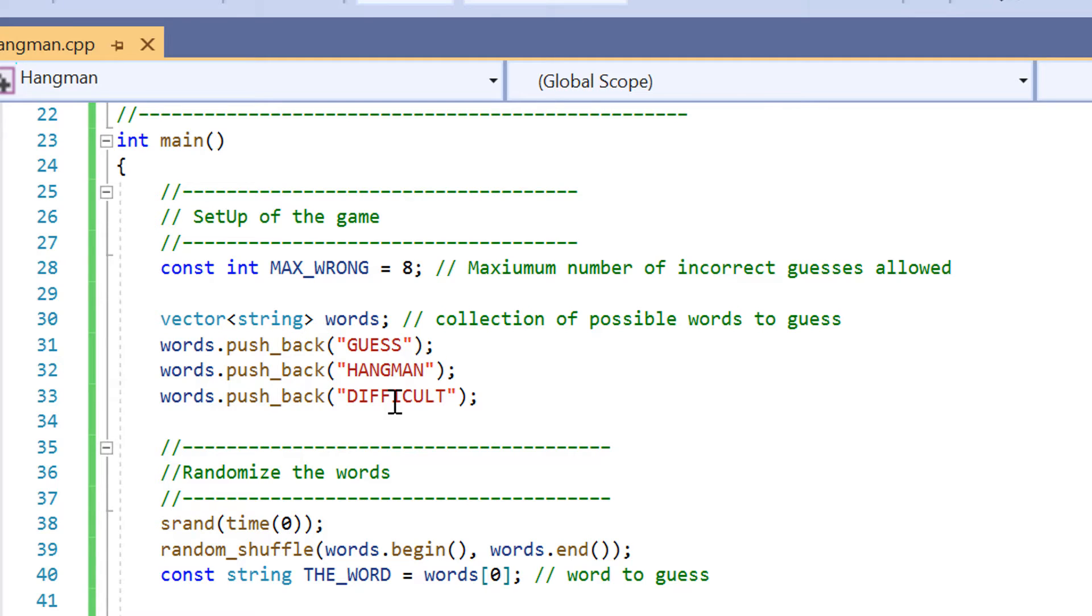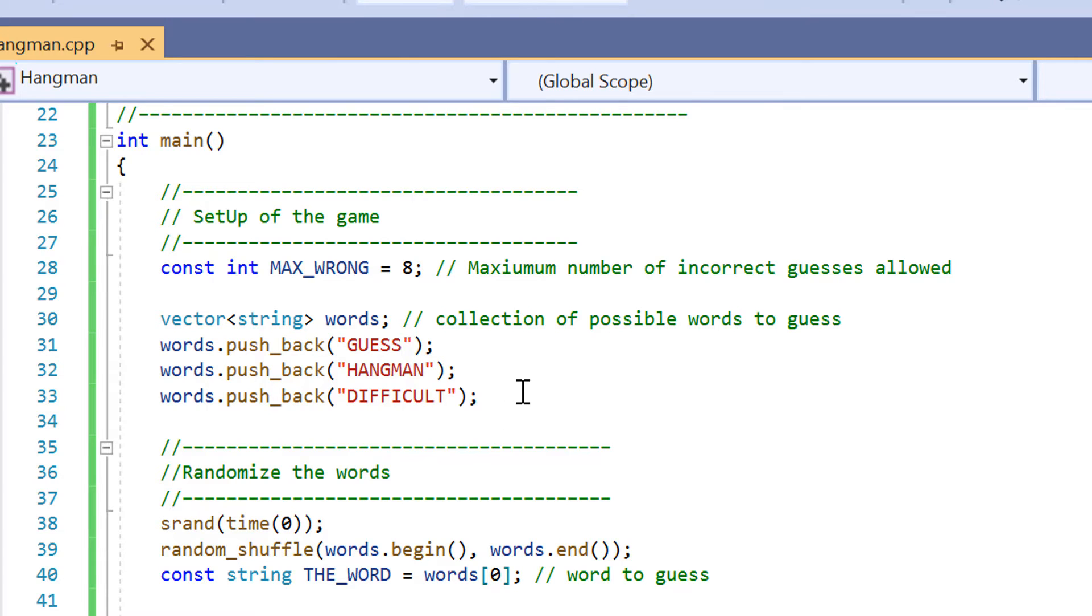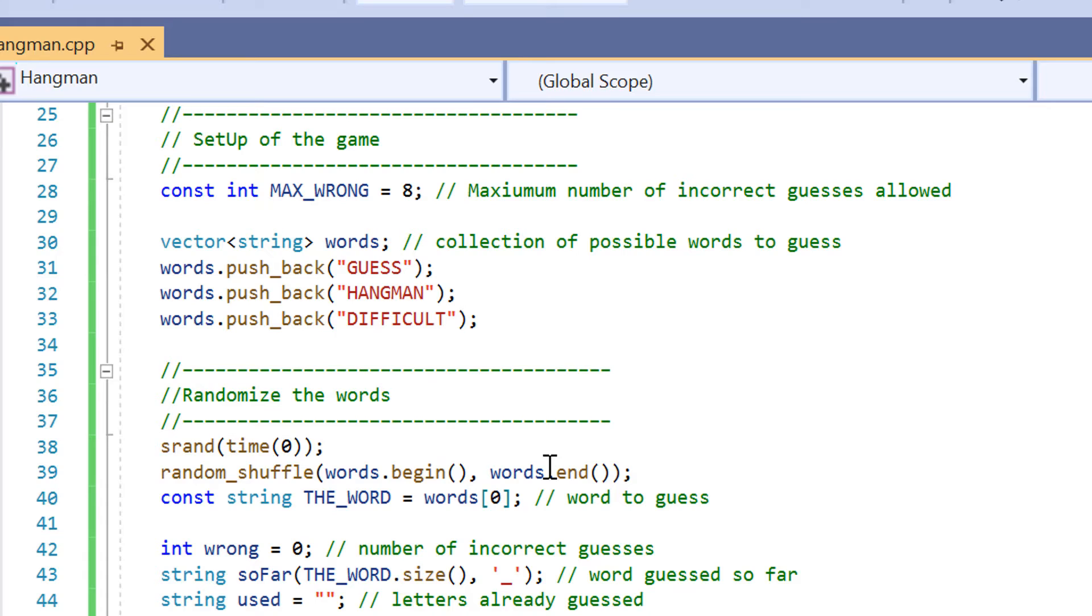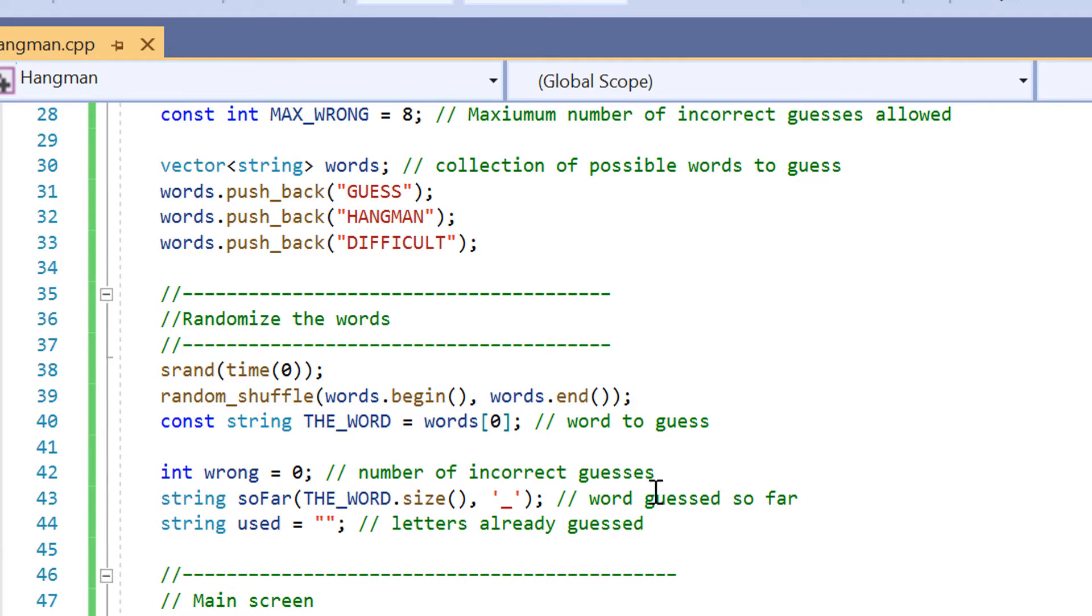So one of these three words is going to be selected for the user to guess in the game. It could be any one of them. In lines 38 to 40 we're going to be randomizing the word, what word is going to be selected to be used in the game.